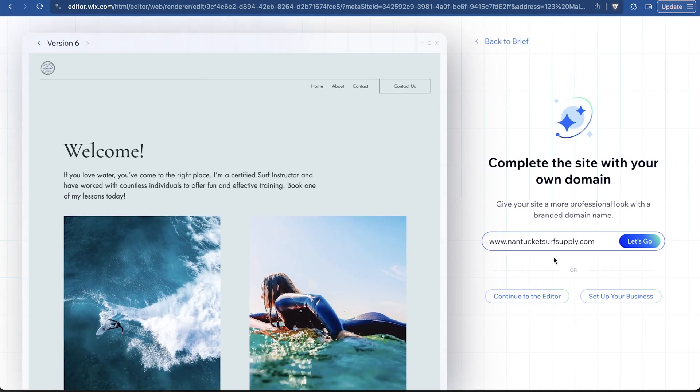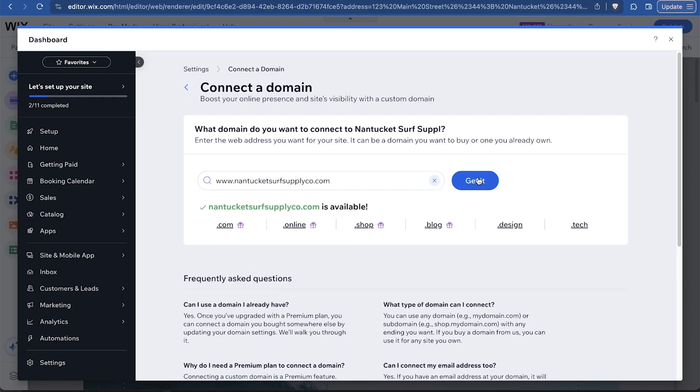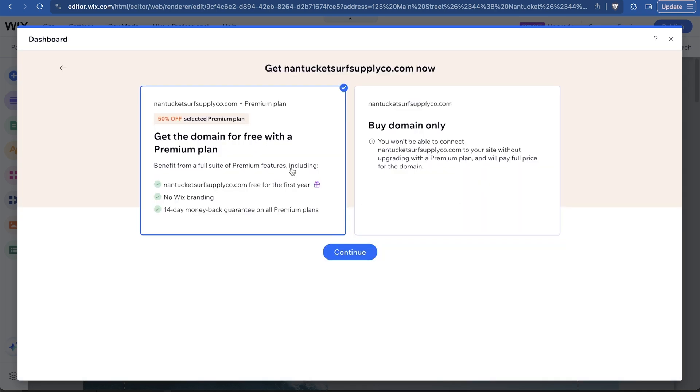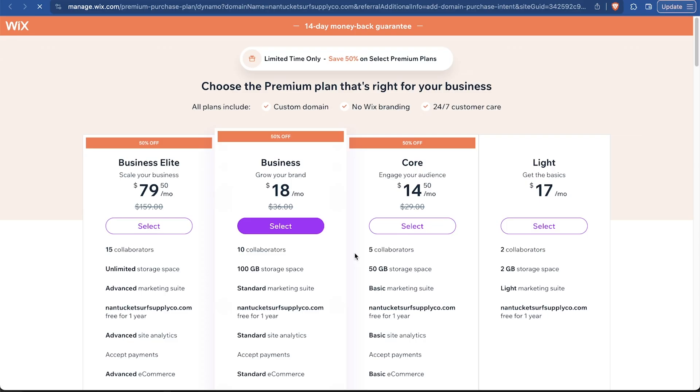Now, before we go and edit this, we can actually get a domain. I recommend doing this now. It prompts us now. It makes sense to do that. Mine is, let's see if we can get Nantucket Surf Supply. I might have used this in a previous video. Let's see if it is available. It looks like it was taken. So I'm just going to say NantucketSurfSupplyCo.com. It is available. Just easy to get that domain. I recommend a shorter one than that.